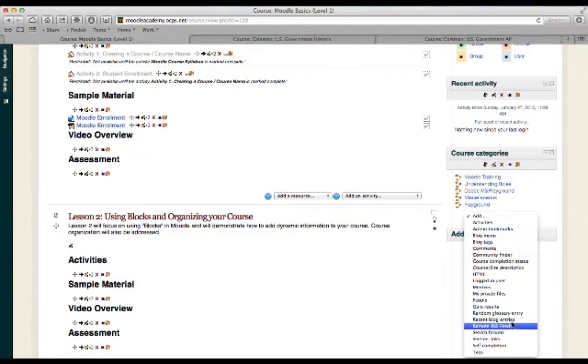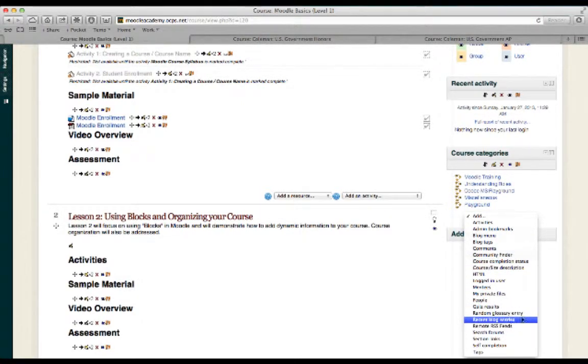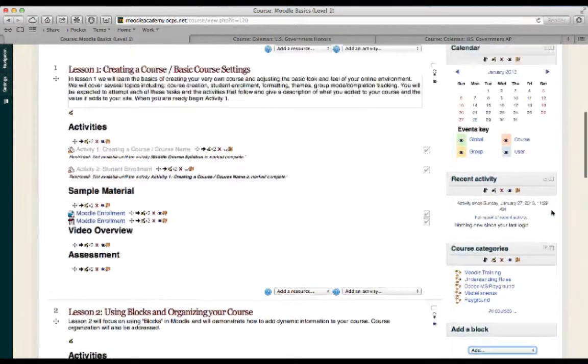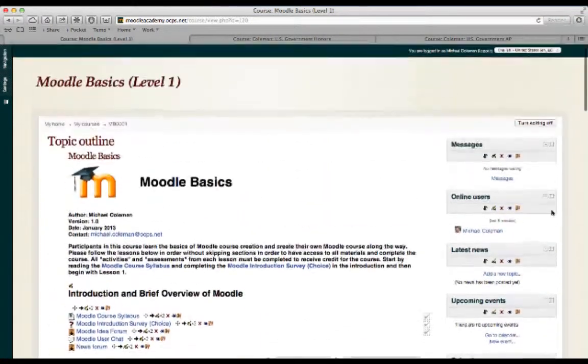Quiz results, remote RSS feeds, a people's block, several different things to choose from. Now, it's important that you don't get overwhelmed when using the site for the first time.